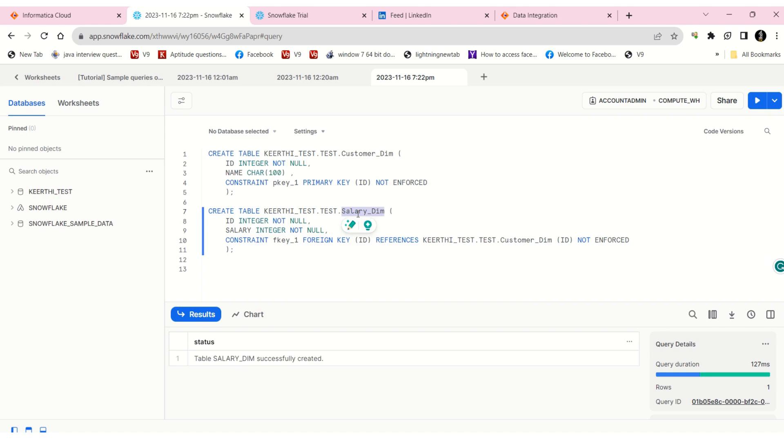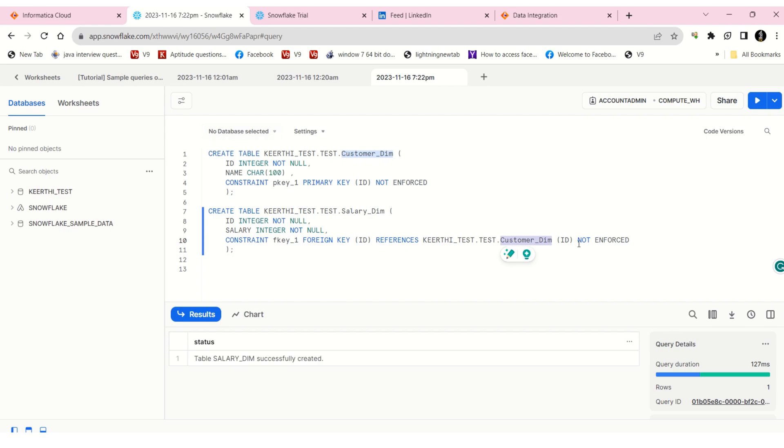If we insert in the salary dim table, if it exists in the customer dim table, then only it will insert in the salary dim table. This is a foreign key relationship. There is a foreign key relationship on the parent table ID column.